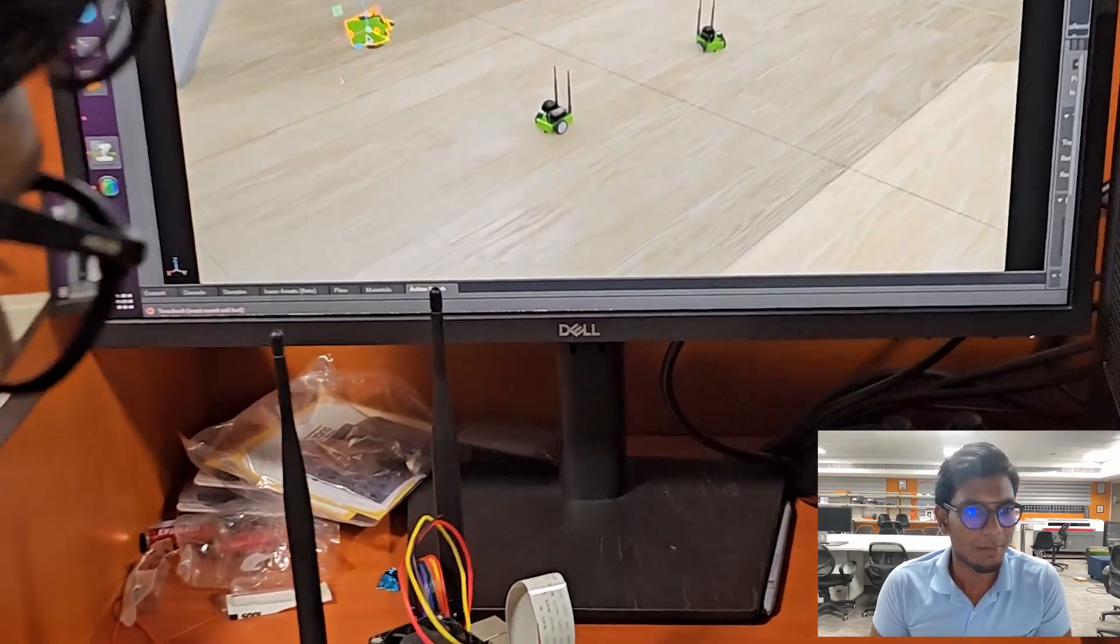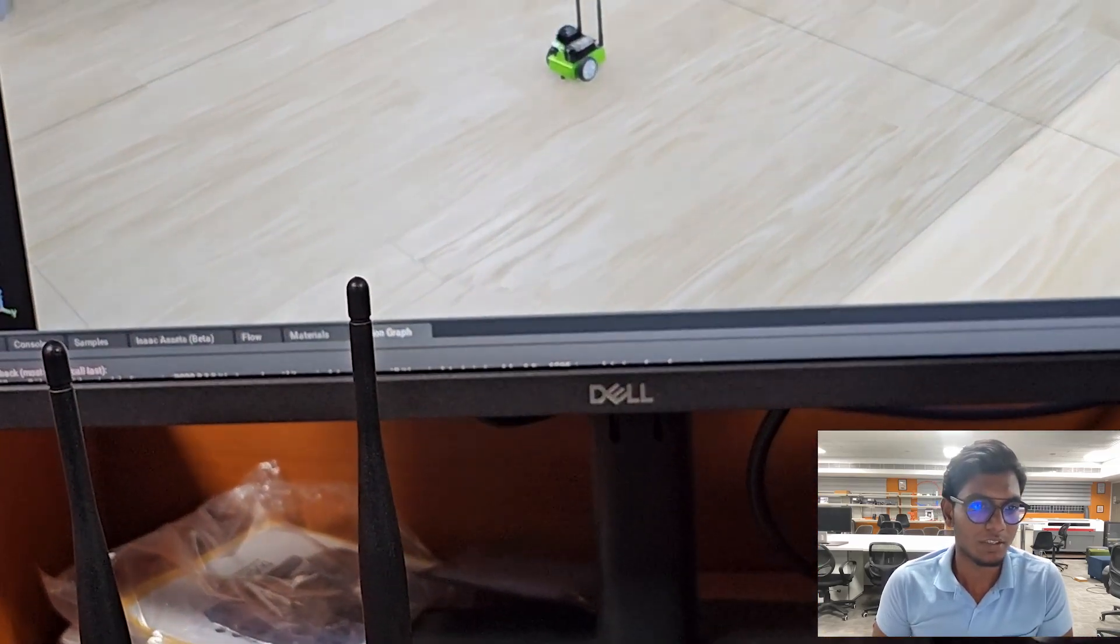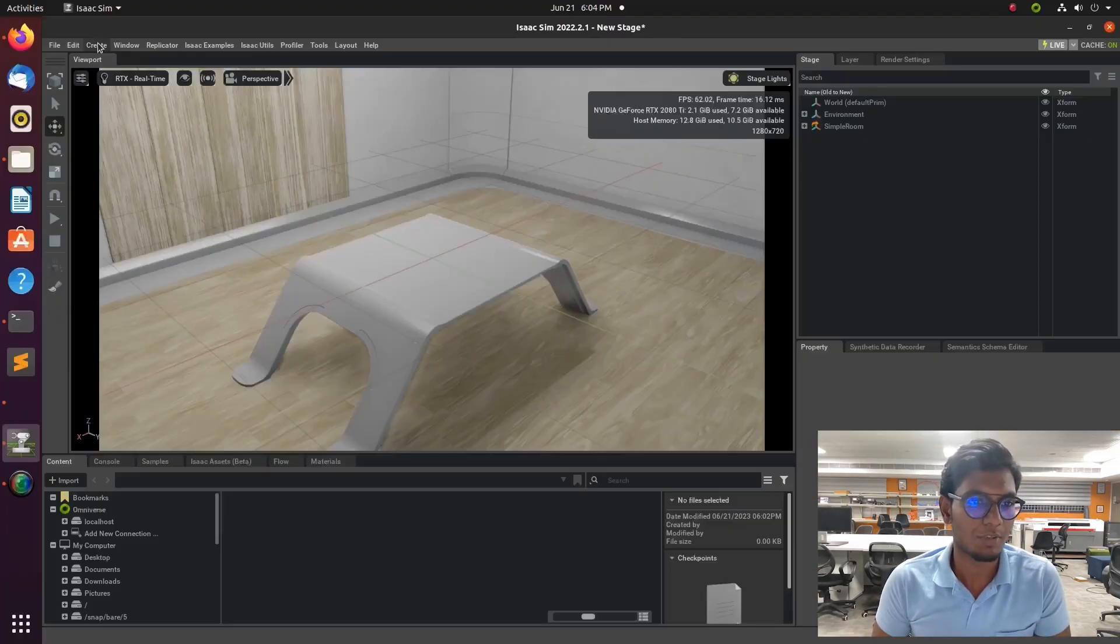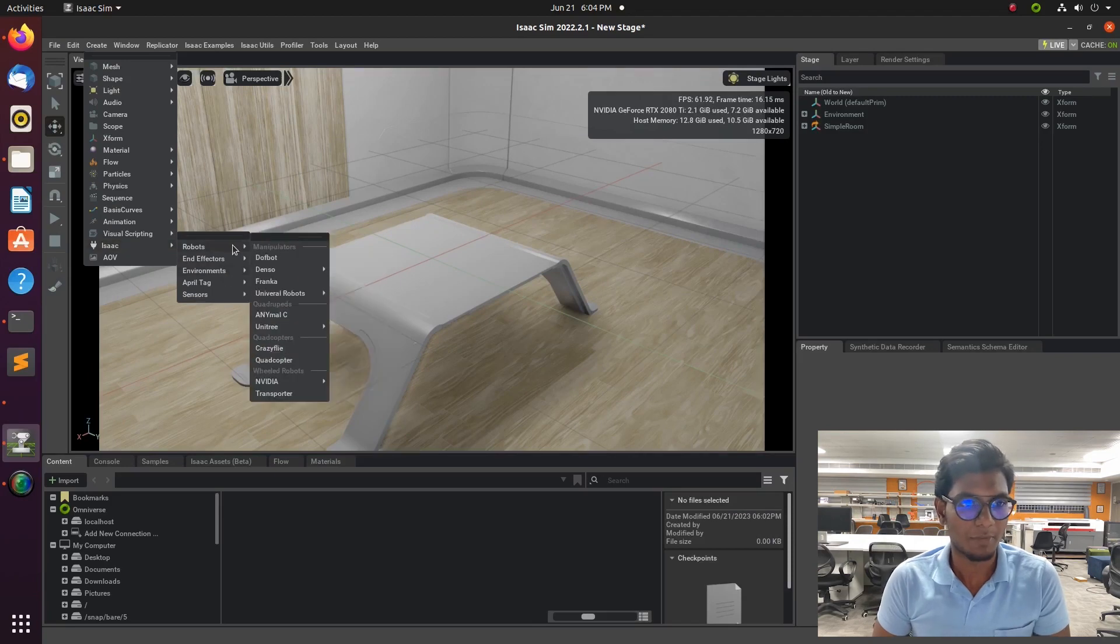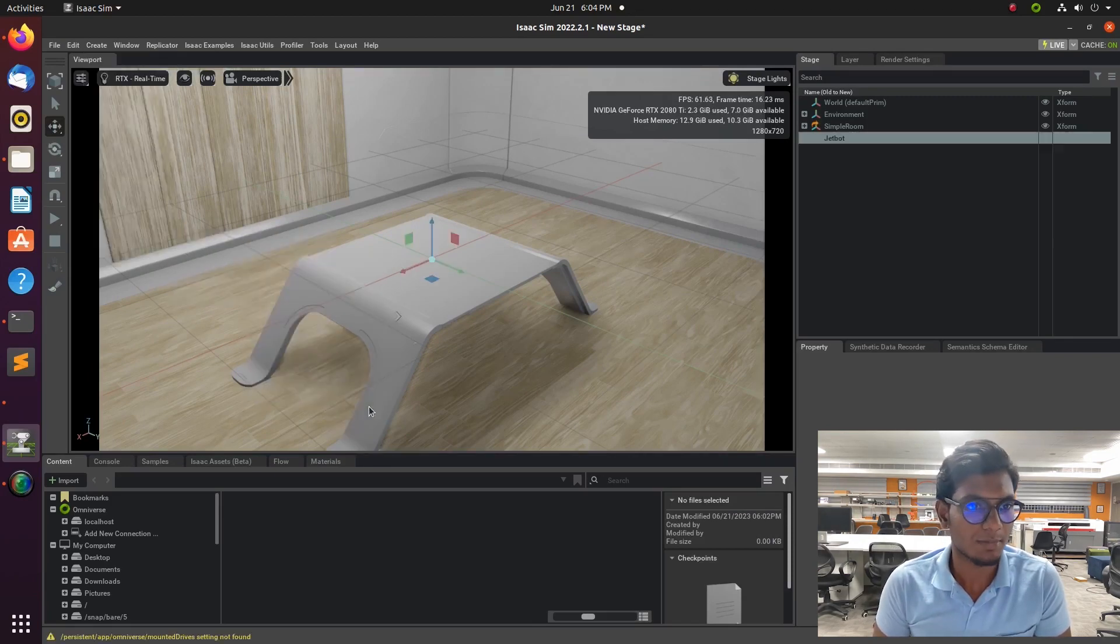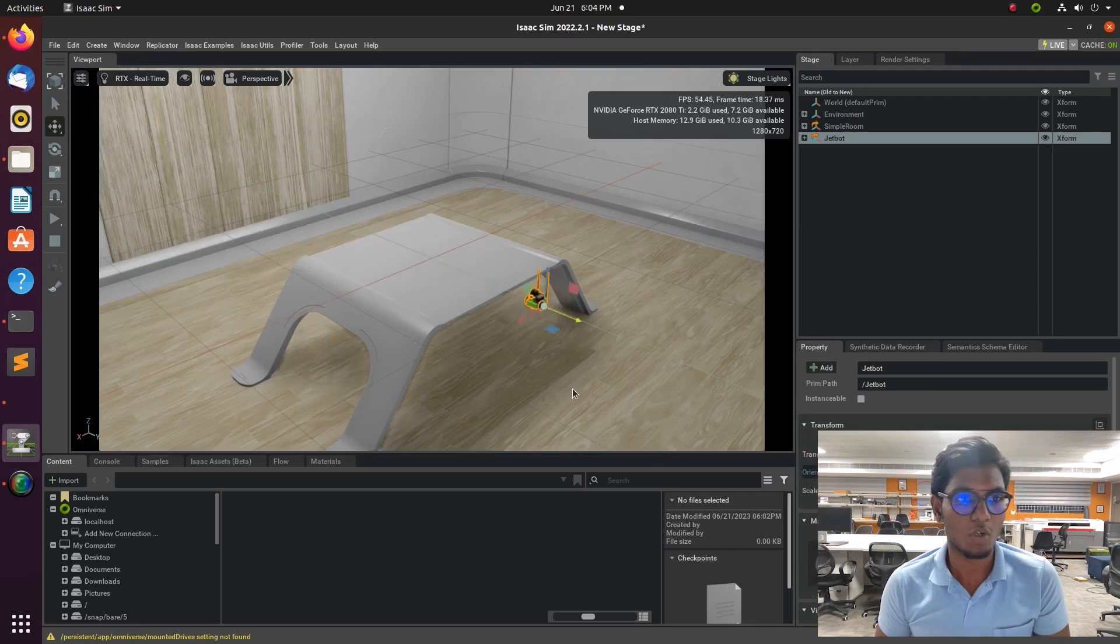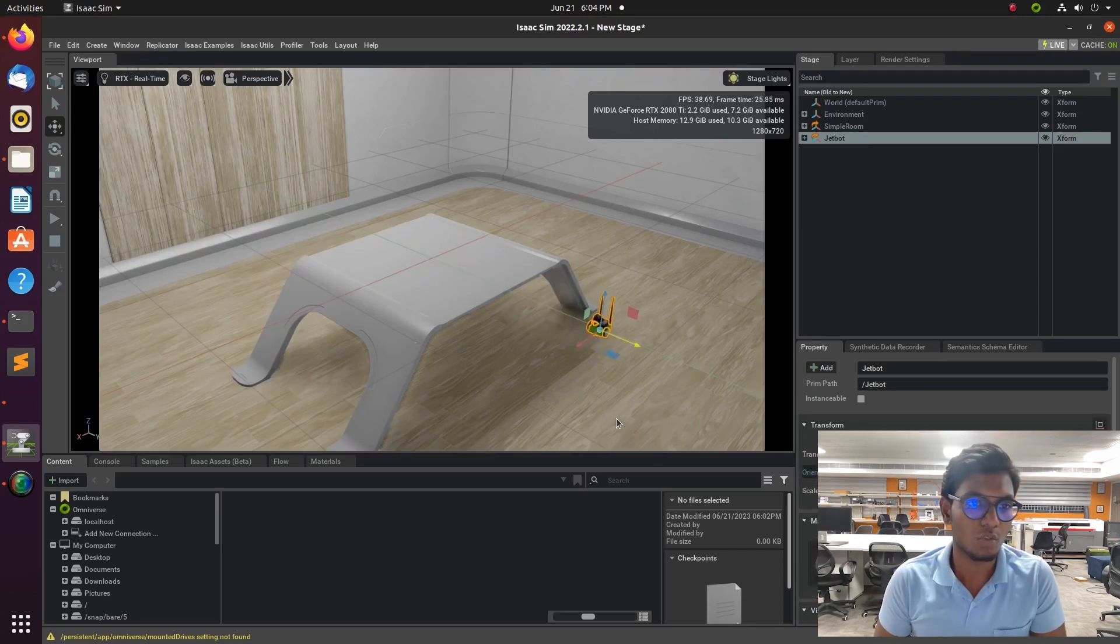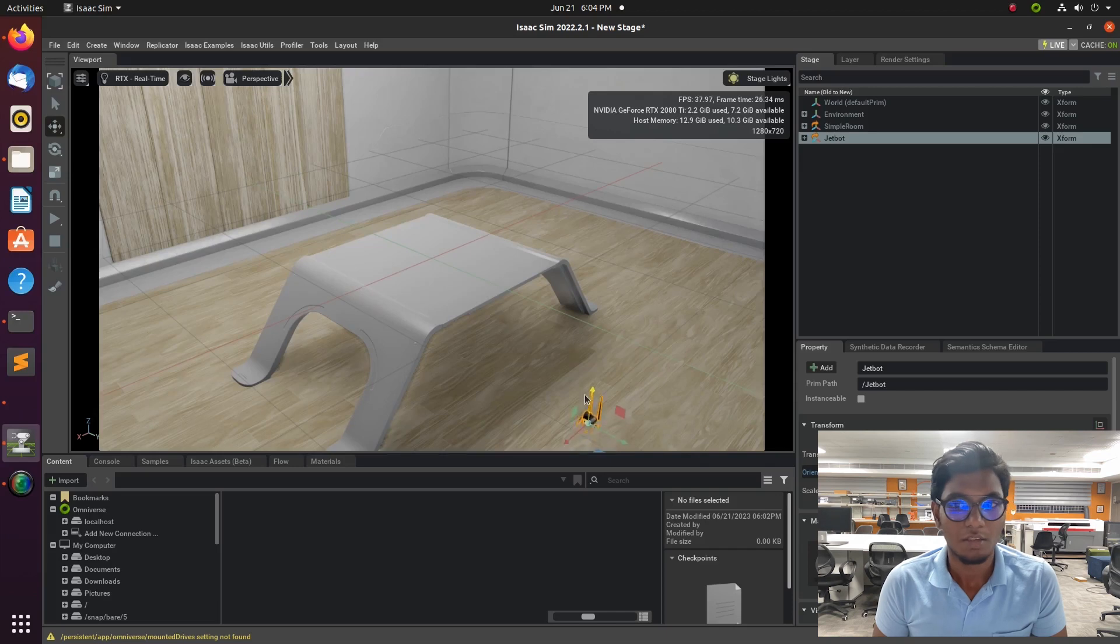Hi guys, welcome back to a new tutorial video based on Omniverse Isaac ROS, different from the previous tutorials. I am going to explain how to simulate the Jetbot into the Omniverse Isaac ROS and visualize the data in RViz.